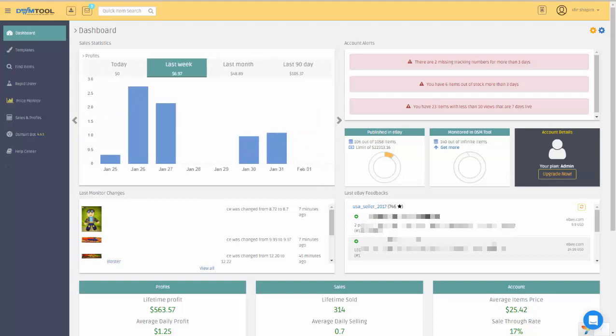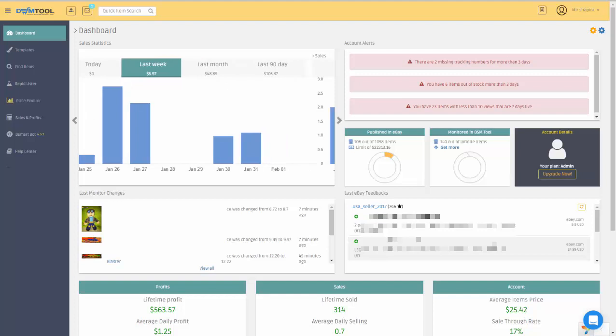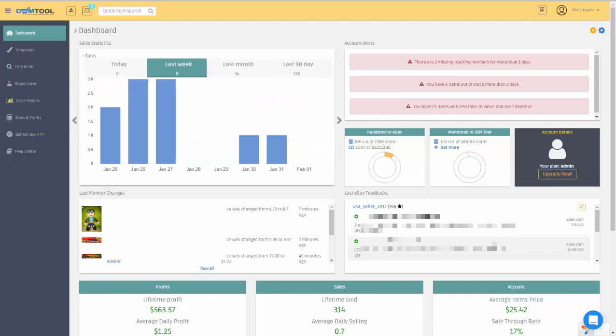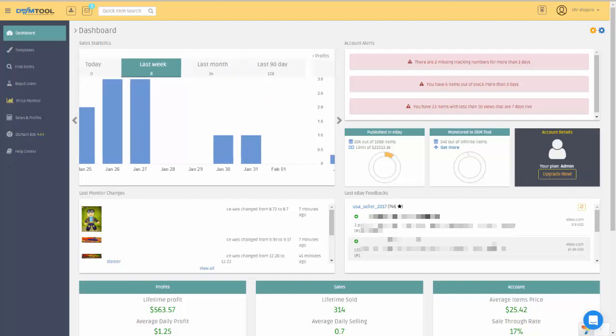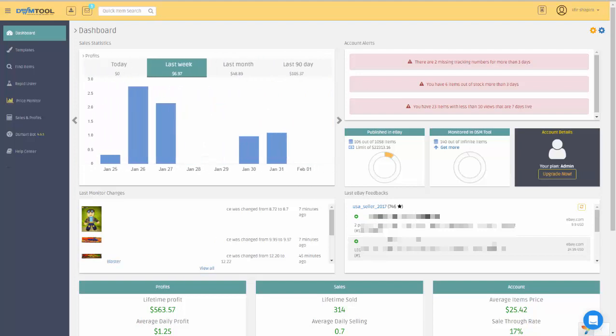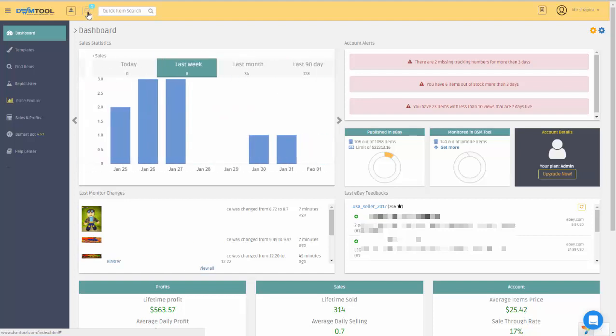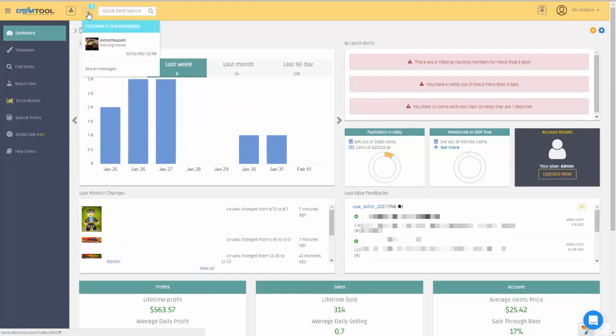Introducing DSM Messages Center. Starting today, you don't have to log into eBay to manage messages from customers. You can find the Messages Center on the top left corner of the DSM website by clicking on